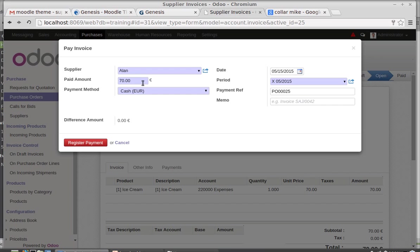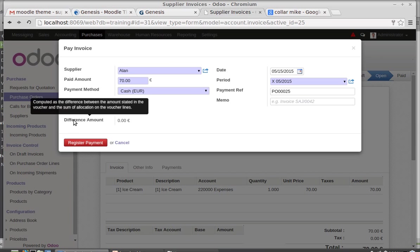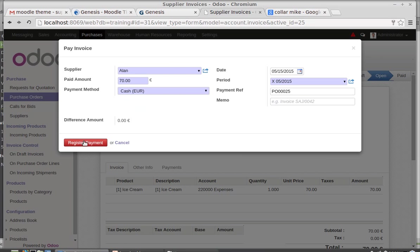If you are paying 60, then the difference amount is 10. Why does this come? Because you need to pay 70, the requested payment. Then you are paying 60. That is 70 requested minus 60 that you are paying, so the difference amount is 10. That is the definition - the difference between the amount stated in the voucher or invoice and the sum of the allocation of the voucher lines. That means the difference between the payment present in the voucher and the payment that you are making.